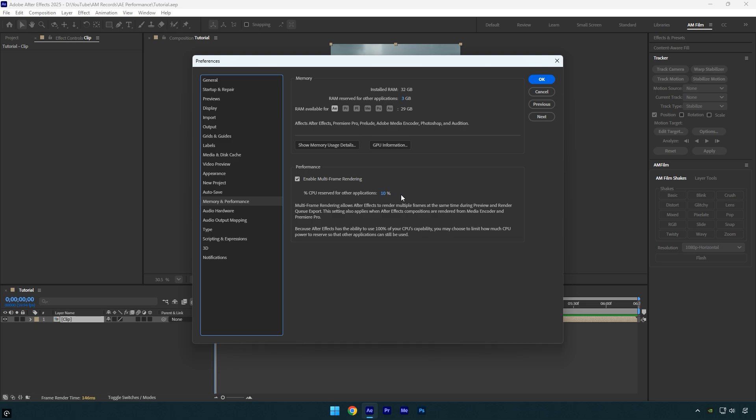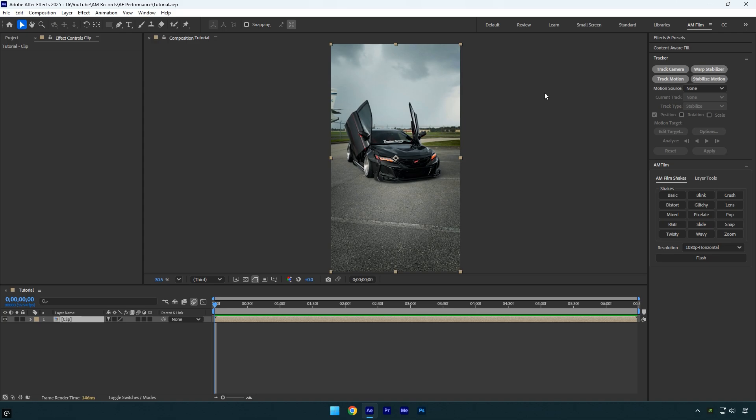However, if you often multitask while editing, like running Chrome, Premiere Pro, or music in the background, you can keep it at 10% to prevent lag or system slowdowns. Also if you have a high-end CPU, you can keep it at 10% and don't need to change it. Your system will still run smoothly while After Effects performs at its best. So these are the main settings you can change for better performance.